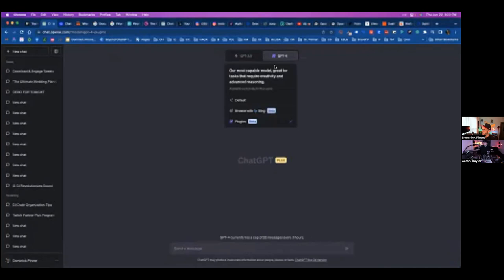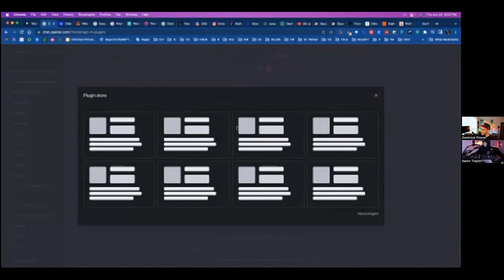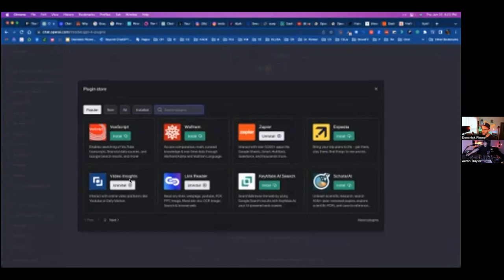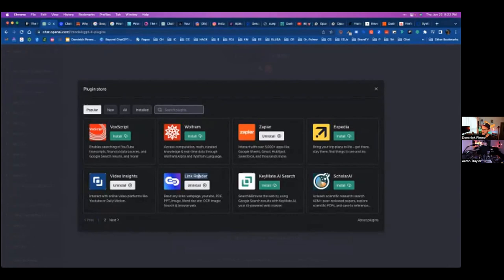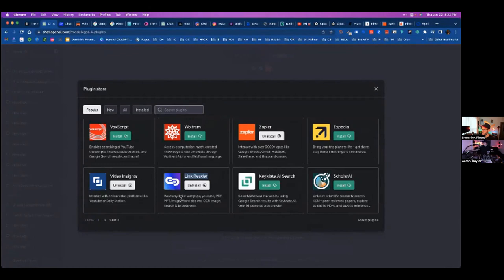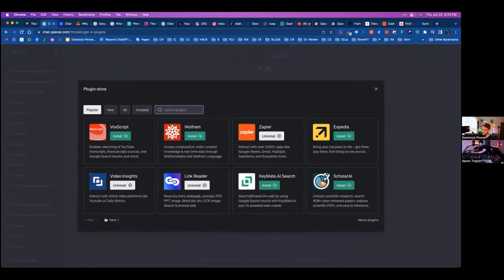Once you sign up and get access, you'll be able to add on various plugins from the plugin store — it's like ChatGPT on freaking steroids. My current favorites are: Video Insights — you can plug any YouTube video into ChatGPT and have it understand that video; Link Reader — read any links, webpages, YouTube, PDF, PowerPoint, image, Word doc, etc.; the Zapier plugin, which is absolutely bonkers; and Prompt Perfect — type 'perfect' to craft the perfect prompt every time.